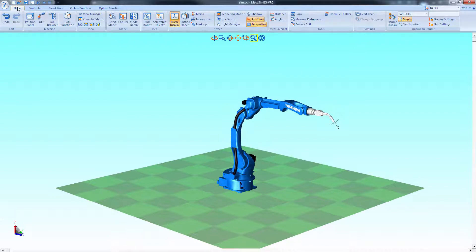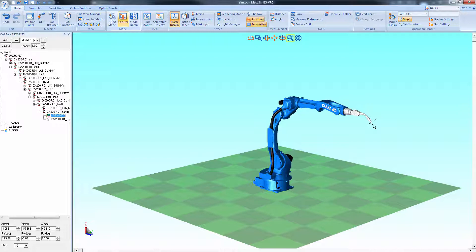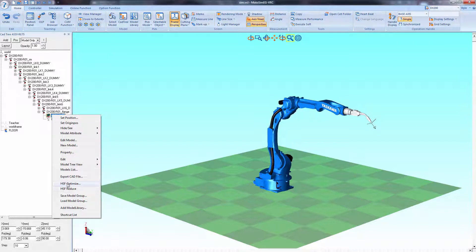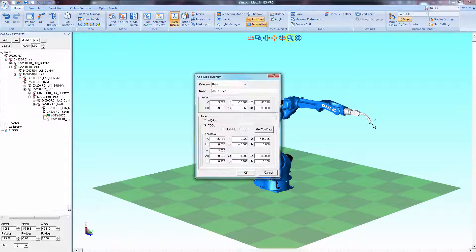So let's start with opening the CAD tree, expand the robot model until you see the end of arm tool. I'll right click on the end of arm tool and select add model library.